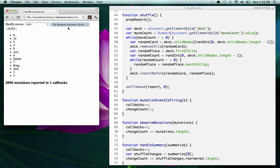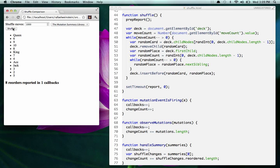Now let's use the mutation summary library. We'll shuffle one more time, and what the library is telling us is that the net effect of those 2,000 changes is that seven of these things changed position relative to where they were when we started observing, or the last time it called us back. This is pretty useful — it's just saying here's what happened from your point of view. It's safe to operate on these things. Everything it's telling you is strictly speaking true. That's why the mutation summary library might be helpful for you in building your application or extension.